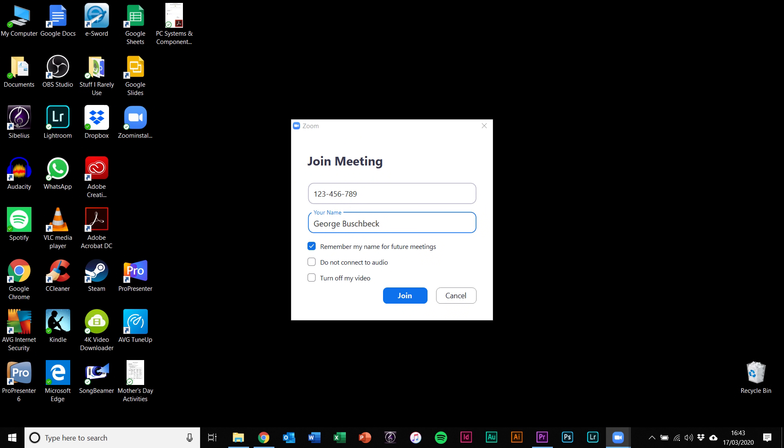Whoever's leading your meeting should have access to that ID and will send it around just before the meeting starts. Type that in, make sure that your name is recognizable, and click join. It's as simple as that.